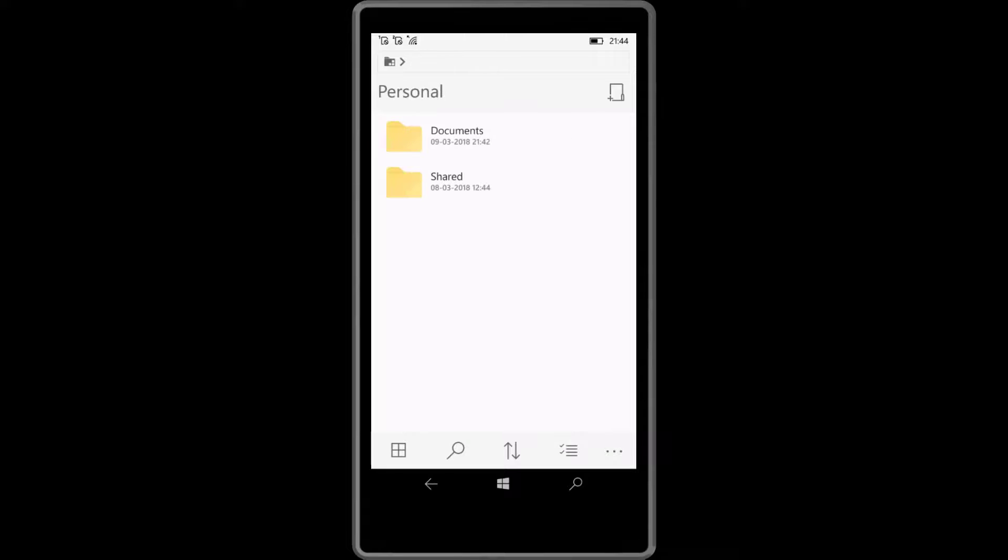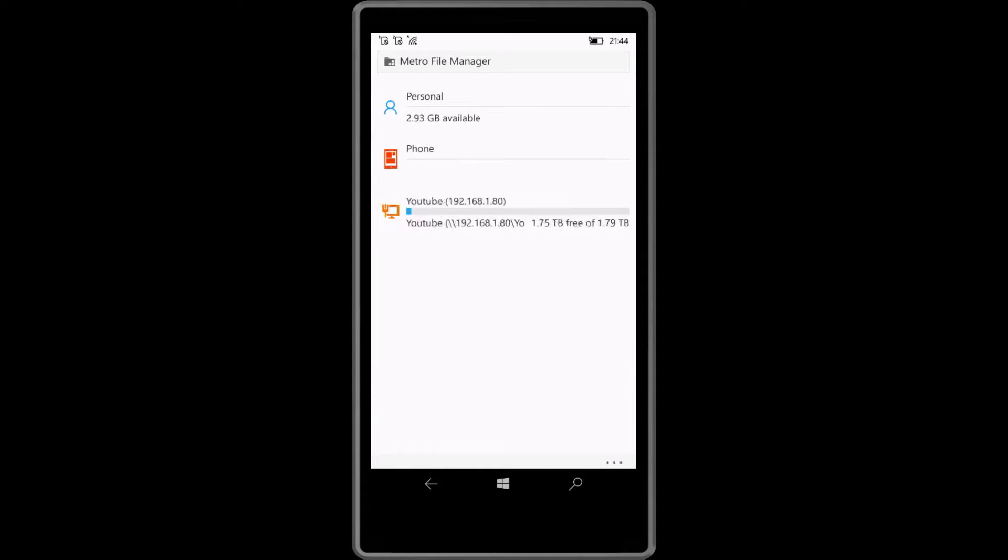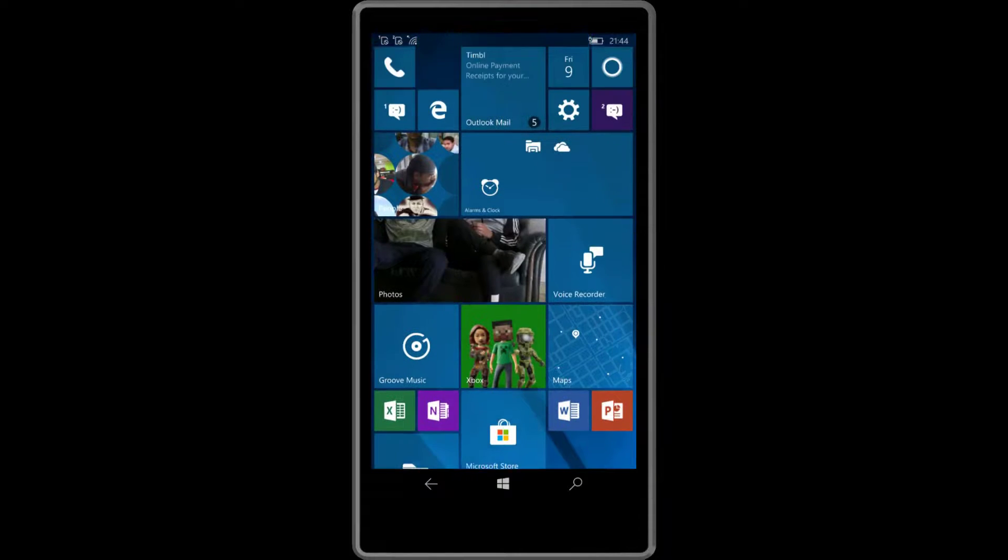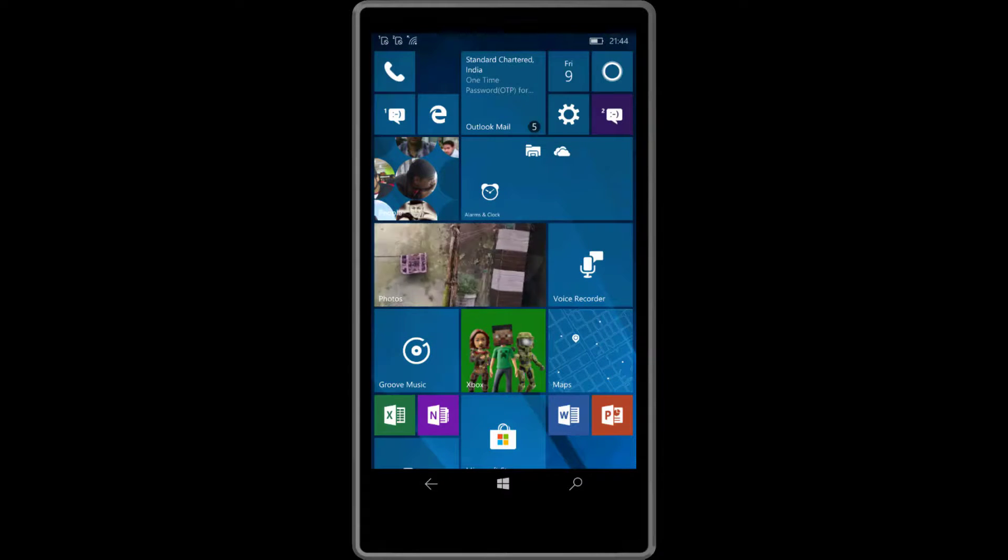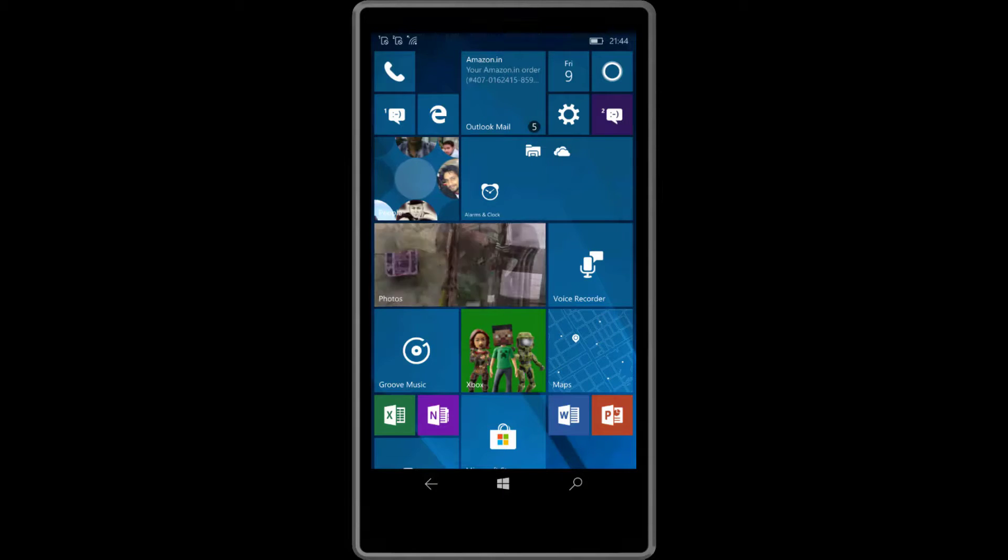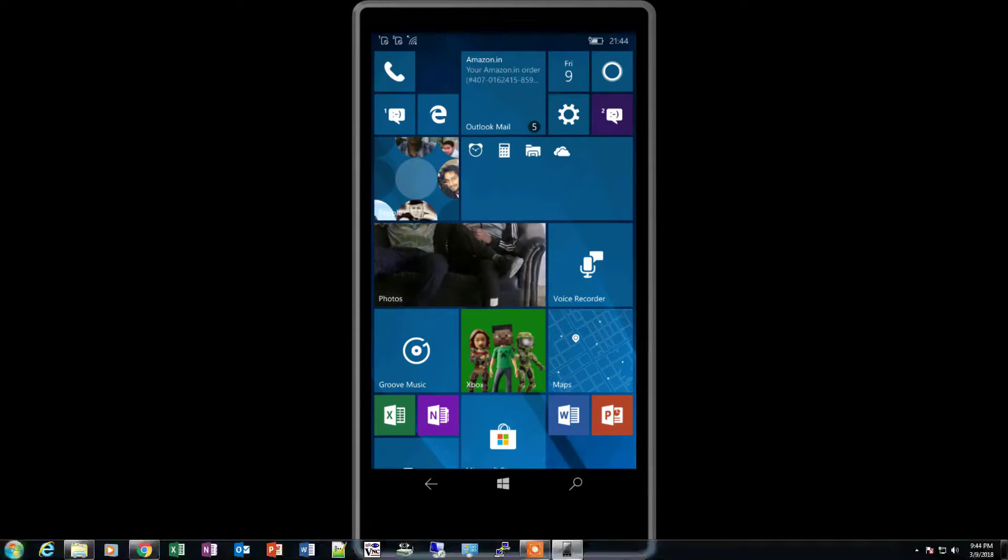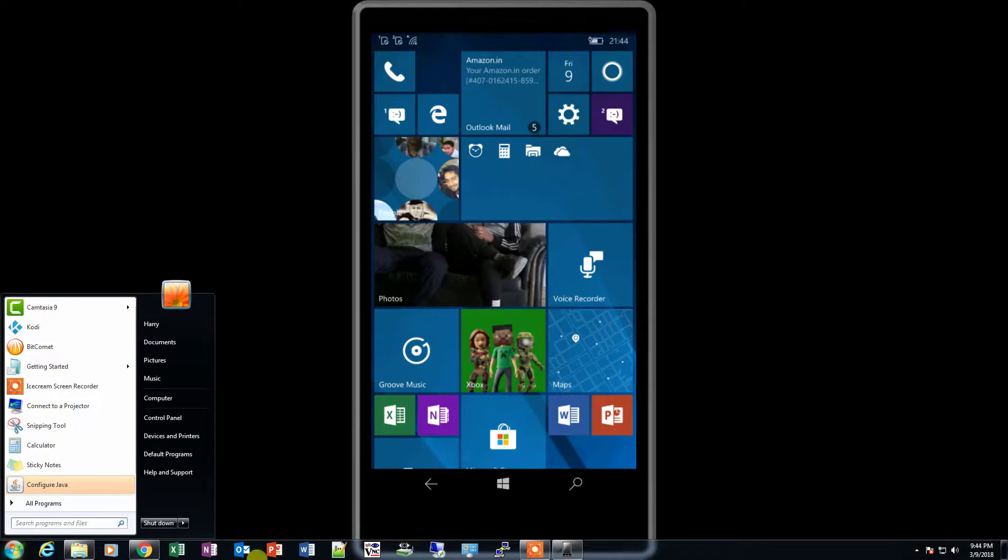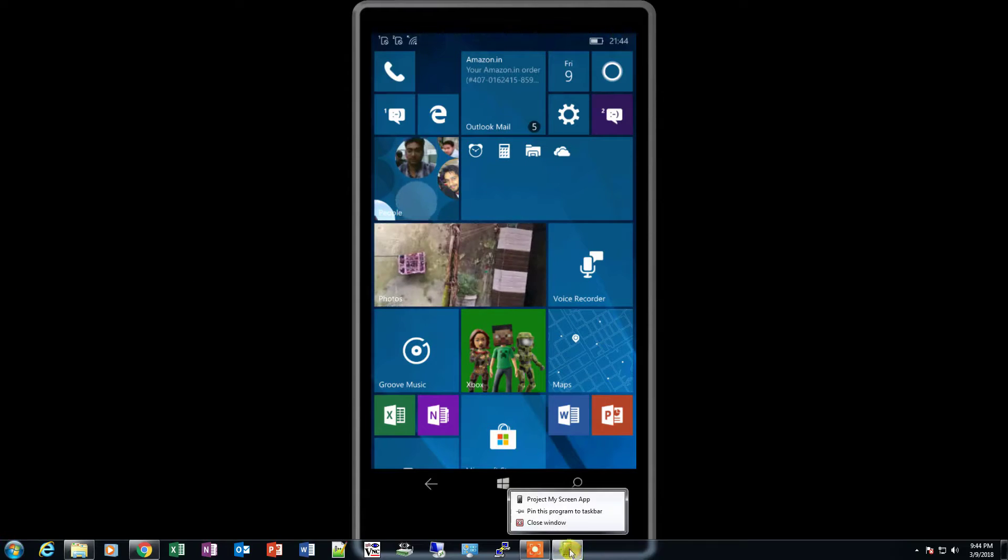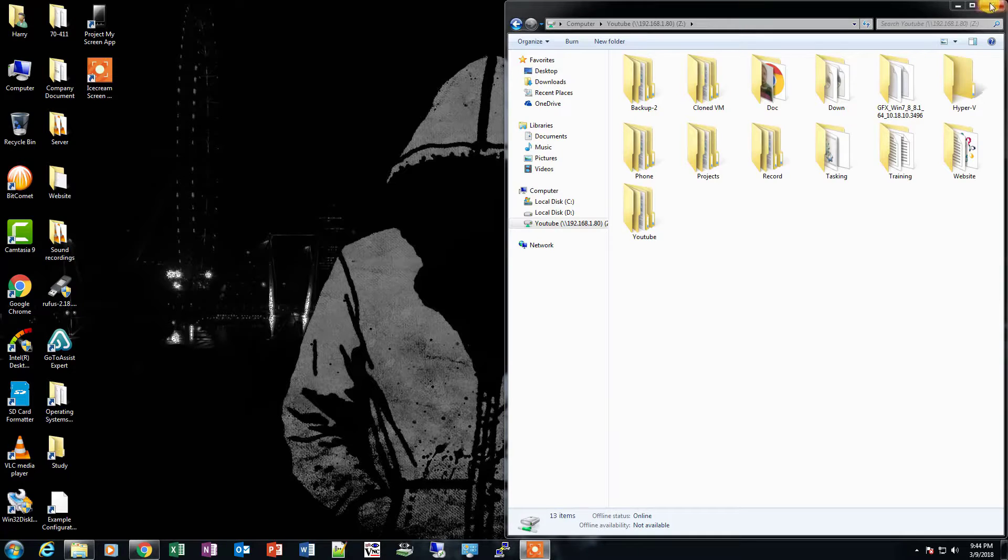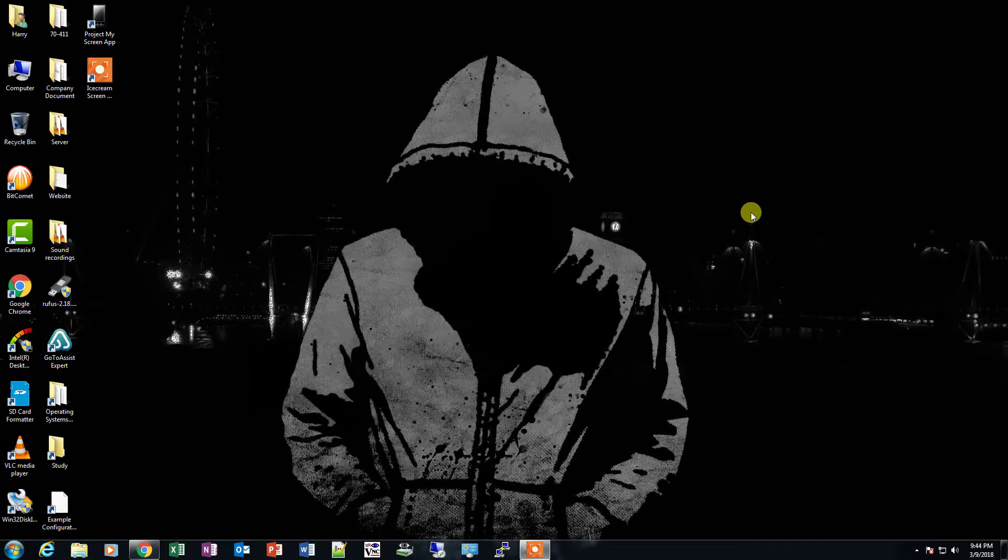It's working fine, so our external storage is working fine. We can move data from the phone as well to the external storage and from other devices as well. I'm closing my Windows Project My Screen software. That's it from my end. Have a nice day, bye bye, take care, and thanks for watching.